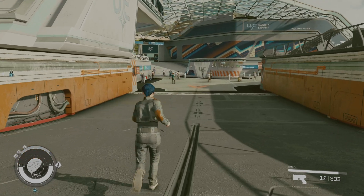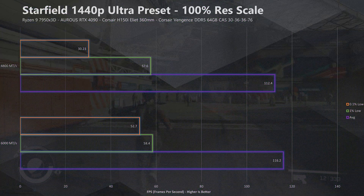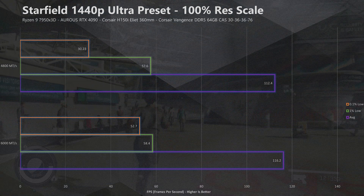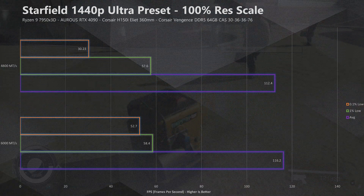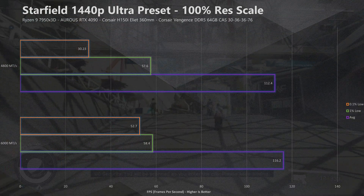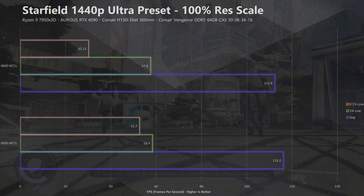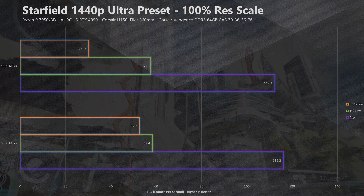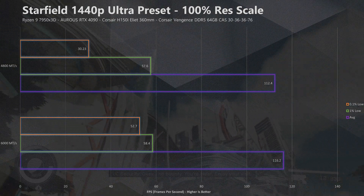Moving on to our next title, Starfield, that also tells pretty much a similar story. The average FPS between each memory speed is very close — 116.2 FPS down to 112.4 FPS — which is still within margin of error. And of course, looking at performance figures, the same story is yet again to be told when it comes to the 1% and 0.1% lows. A clear trend is forming here, which is great for our data results.